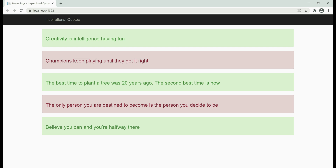Now, it is this application that we want to deploy to Azure. It retrieves inspirational quotes from a SQL Server database and displays them on this web page. Notice the URL — it says localhost, so at the moment this web application is running on my local machine. We want to deploy it to Azure.